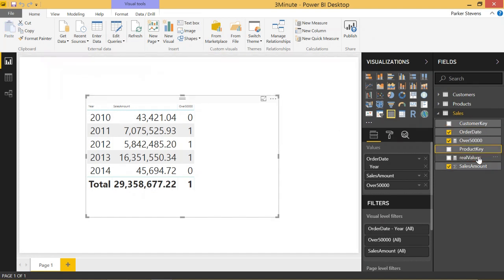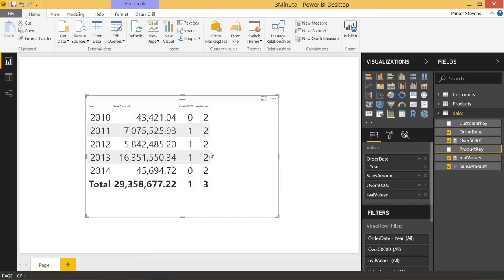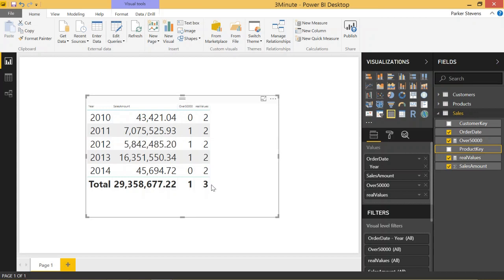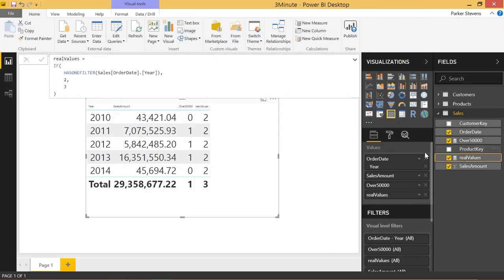We have a real values here. Let's drag this in and we can see there is a two for every row that's not the aggregate row. And the aggregate row has a three just to check back again. That's because if the order date year has a filter, give it a two, if not, give it a three. So it's saying the aggregate row does not have a filter. So this is how we get around our problem.